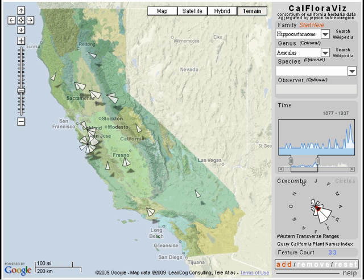Following the hierarchical selection, a range of other features make CalFloravis more useful. The key symbols are coxcombs, or polar area charts, that bin the records by month for each sub-eco region, so that seasonal patterns can be more easily seen. A timeline allows users to filter temporally.